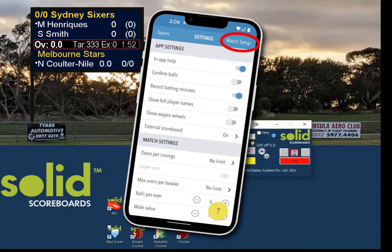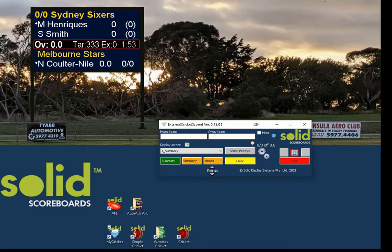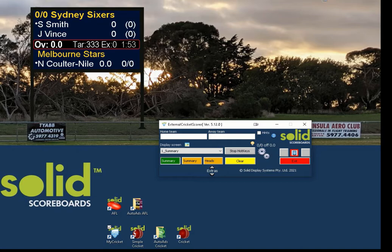From here, you start selecting your team. When prompted for start scoring ball by ball, enter summary scores, or cancel — press ball by ball. Select your players, select your ball, and now we're ready to score. Press a dot ball, some runs — so we're going.